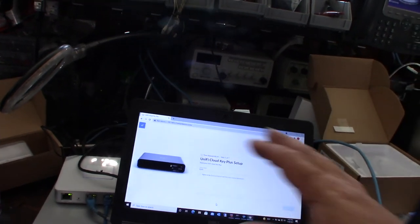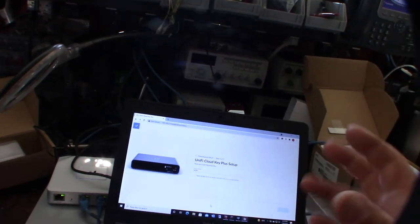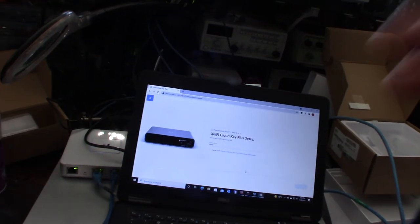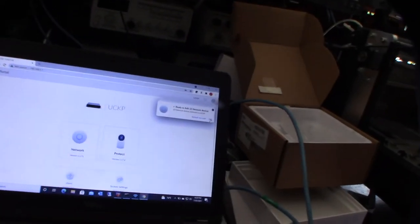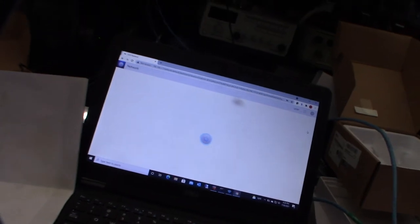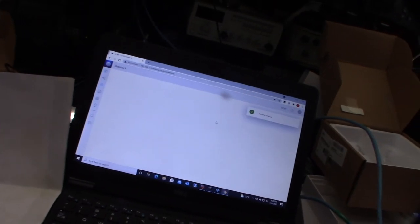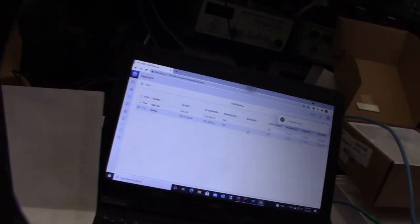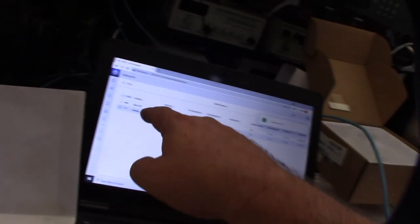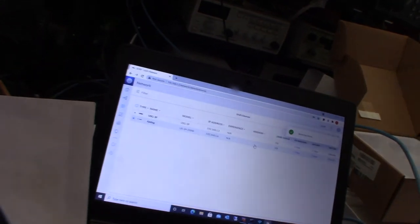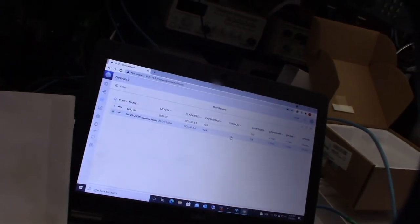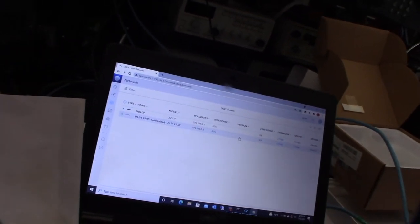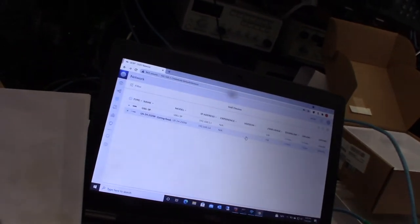We didn't actually like that. We wanted to actually have its own Cloud Key because we wanted to secondarily use this as a camera system. Now the Cloud Key, I'm just going to add the two network devices. It's going to find the firewall and the switch. I don't have any access points here so it's not going to see them. As you see, it's the firewall USG-3P and the PoE switch.